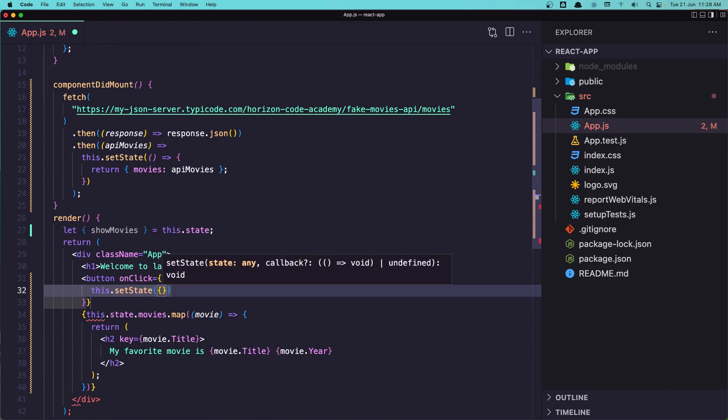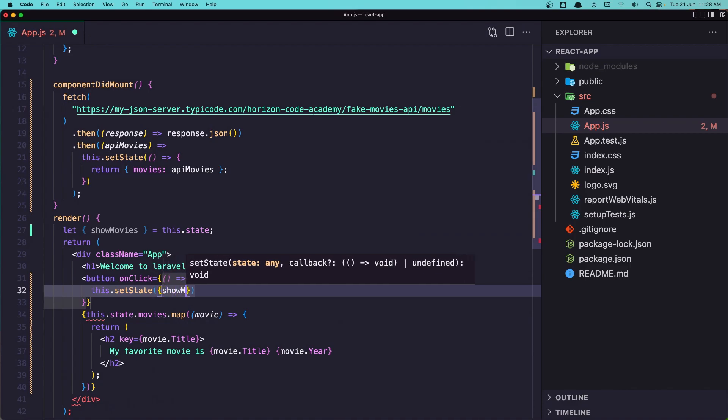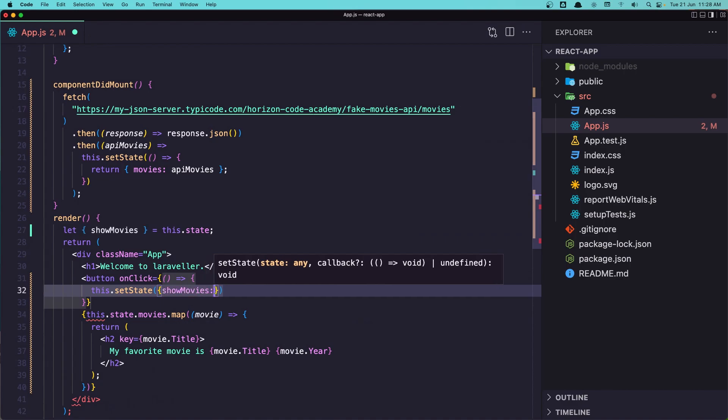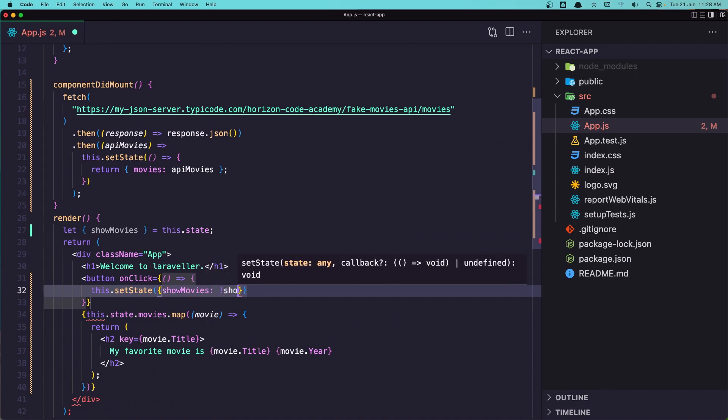and I'm going to add an object. Now this showMovies of the state is going to be the opposite of what it is not.